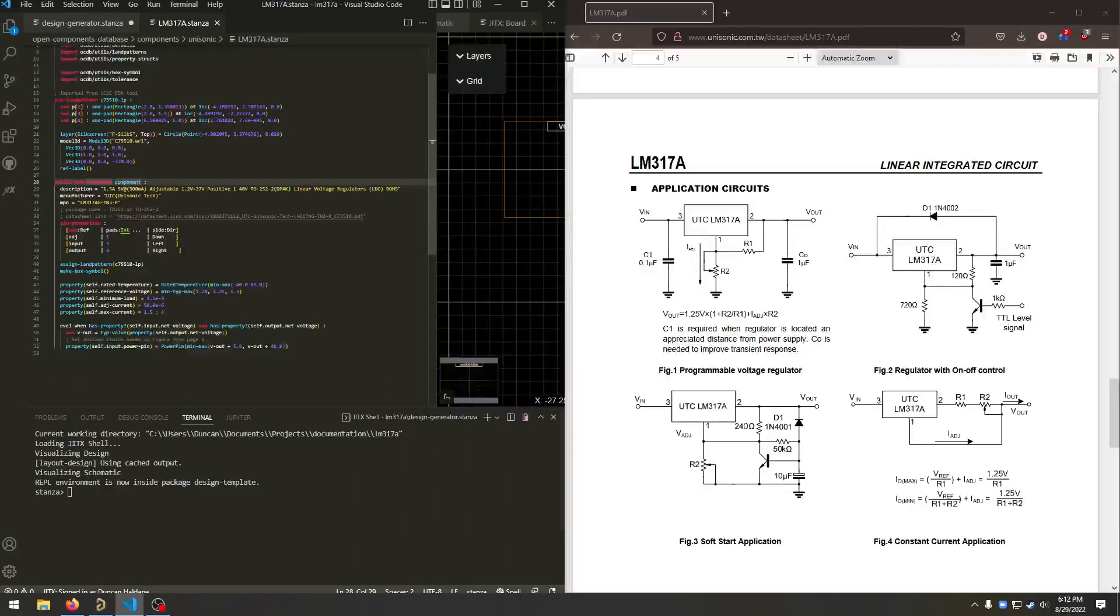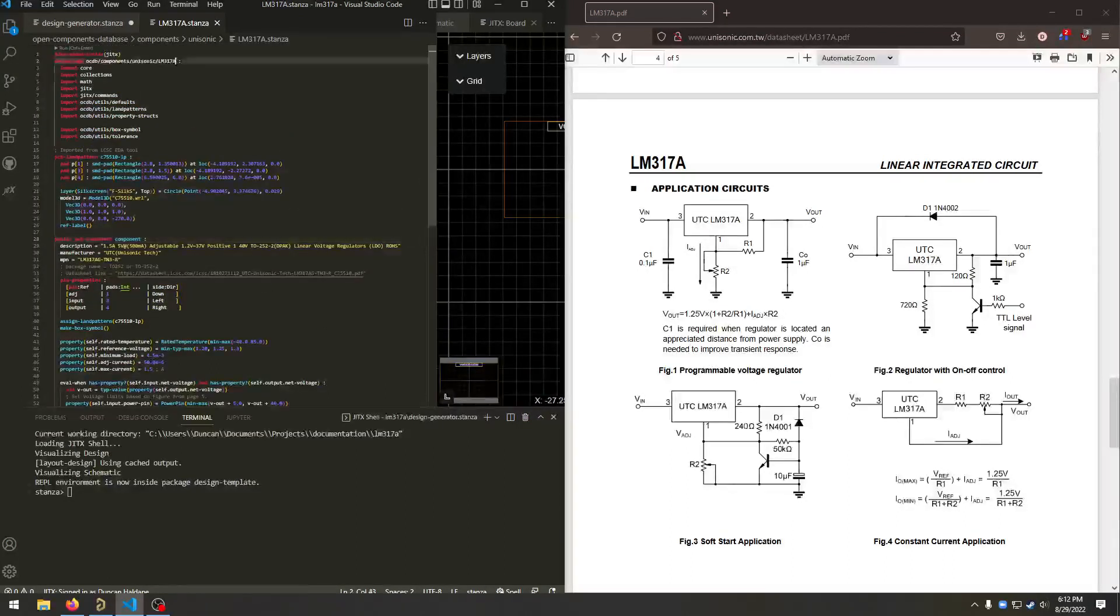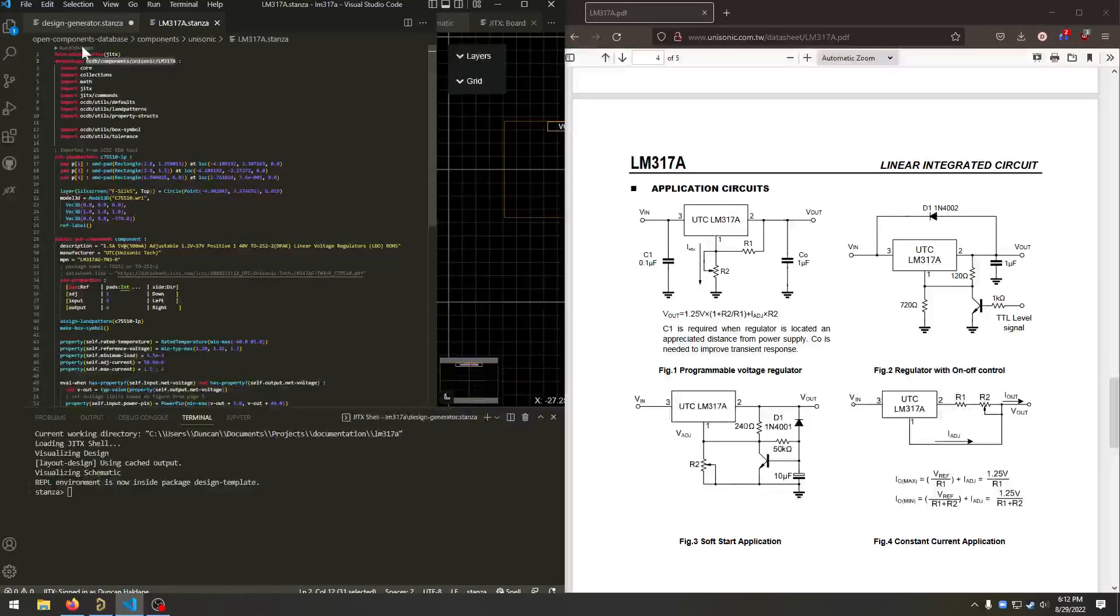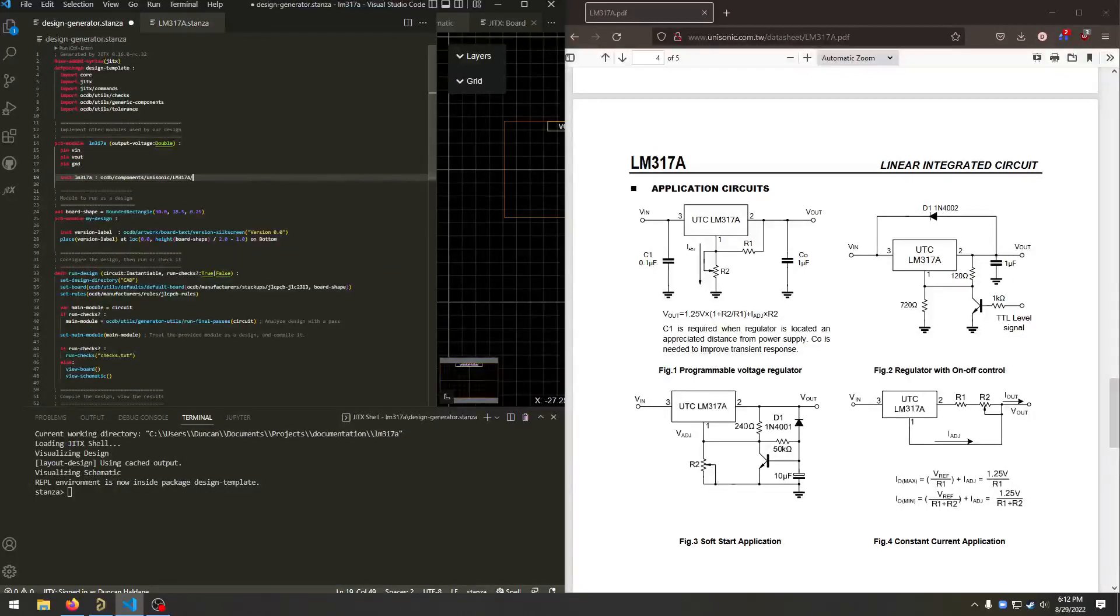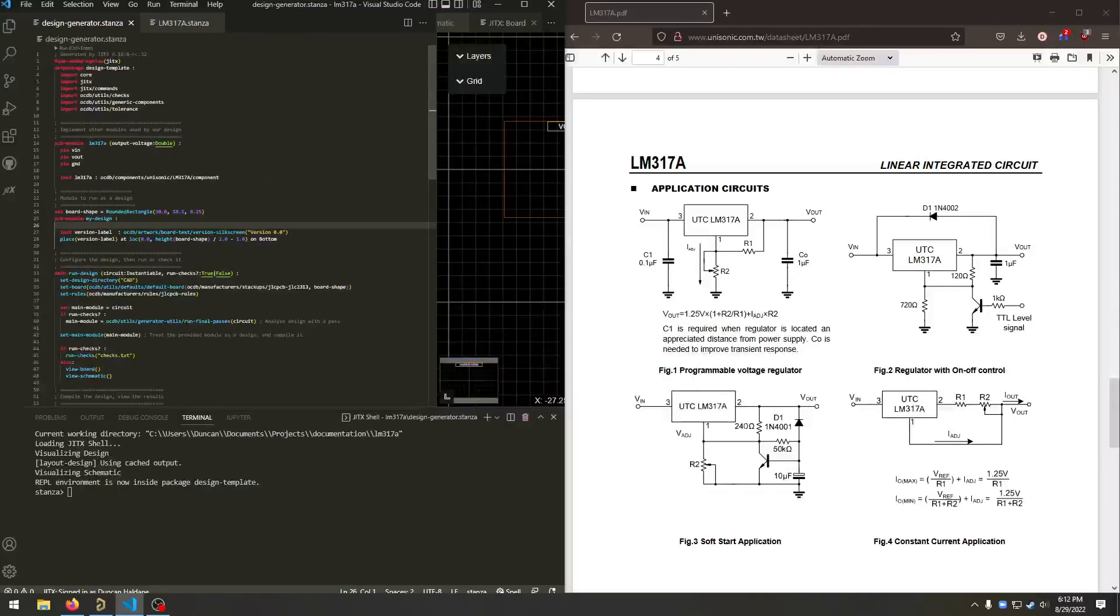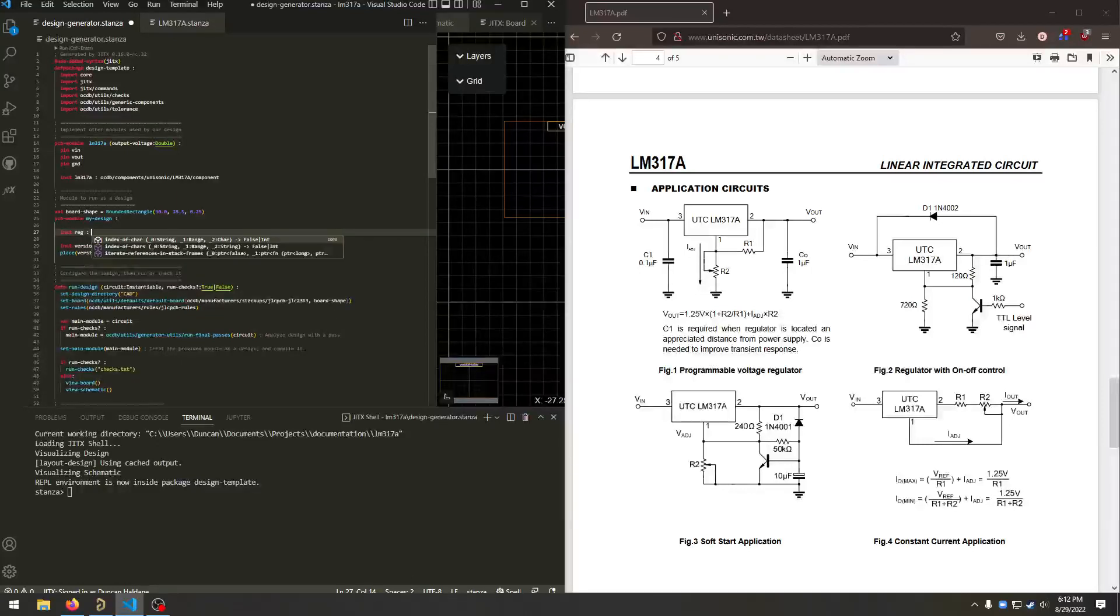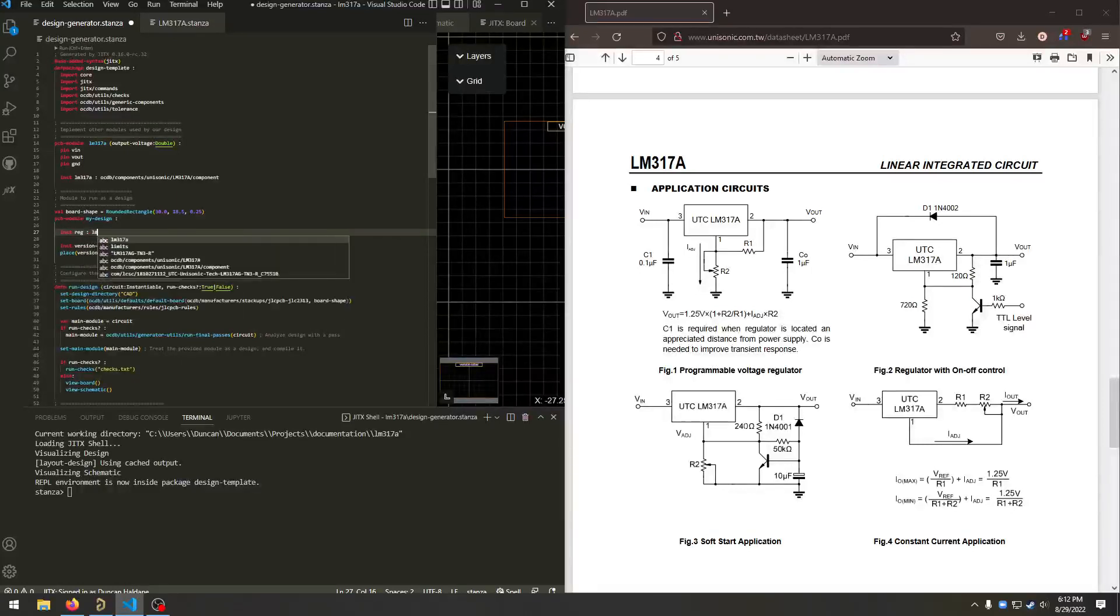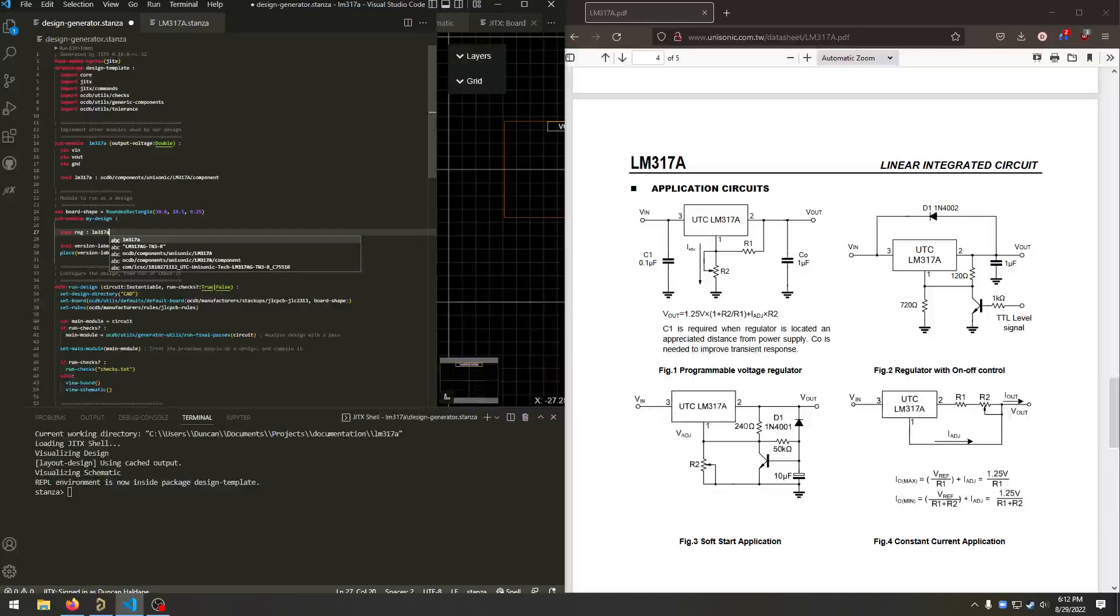We have a component with three pins: input, output, and edge. And we invoke this by just giving it the path to the component. And we can also add it to the main design. So we'll say inst reg LM317A. So this is the circuit we just defined. And it needs an argument, say 10 volts.